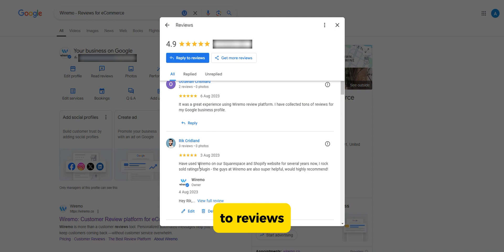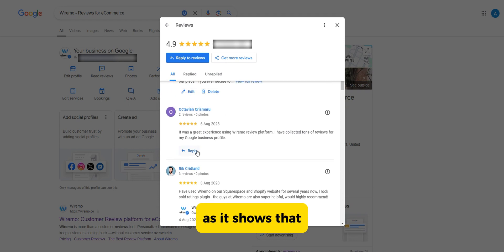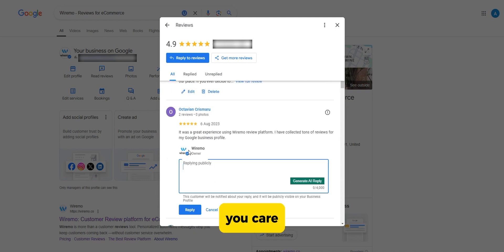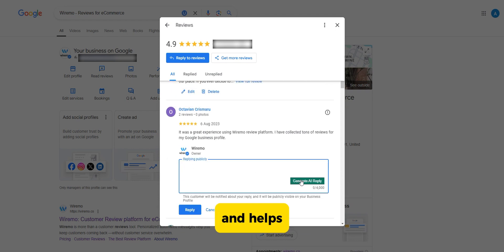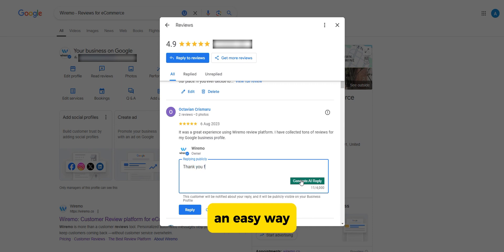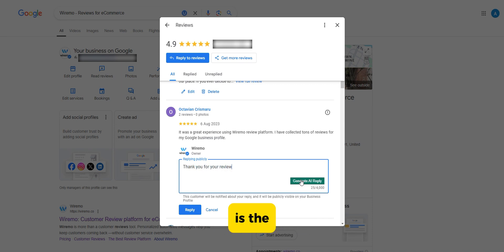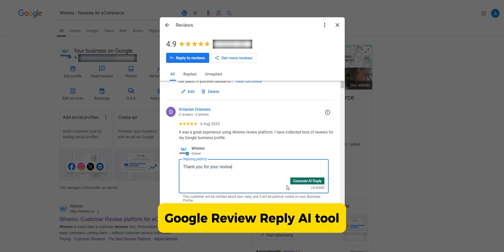Responding to reviews is important, as it shows that you care about your customers' feedback and helps build trust with potential customers. An easy way to handle review responses is the Google Review Reply AI tool.